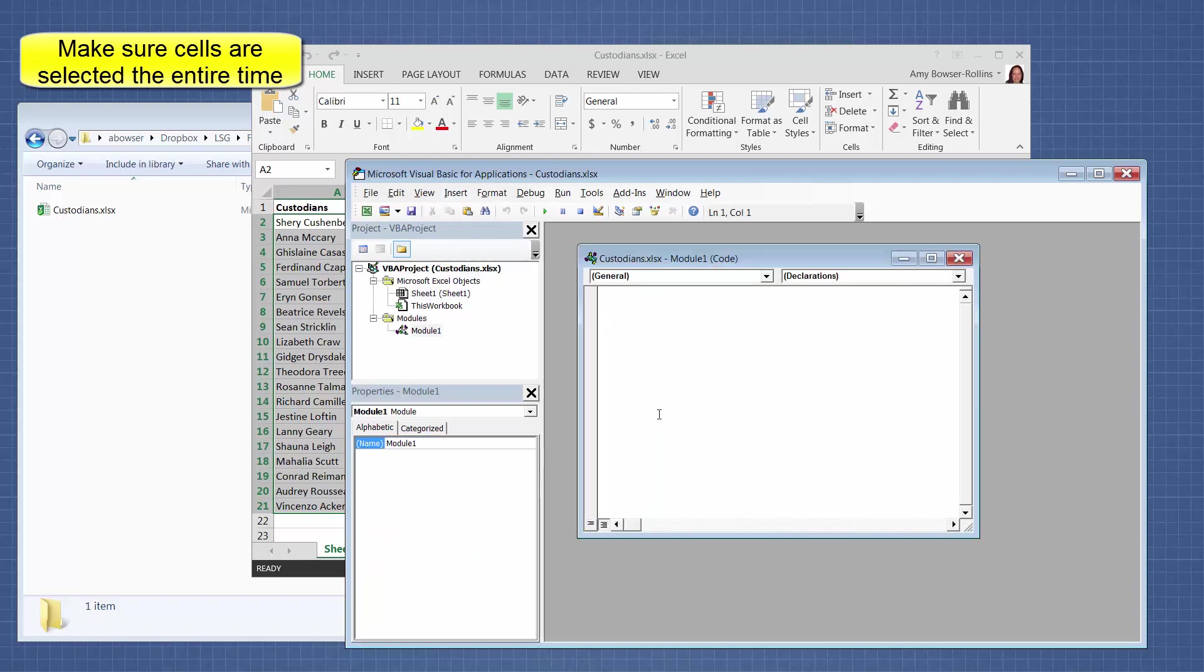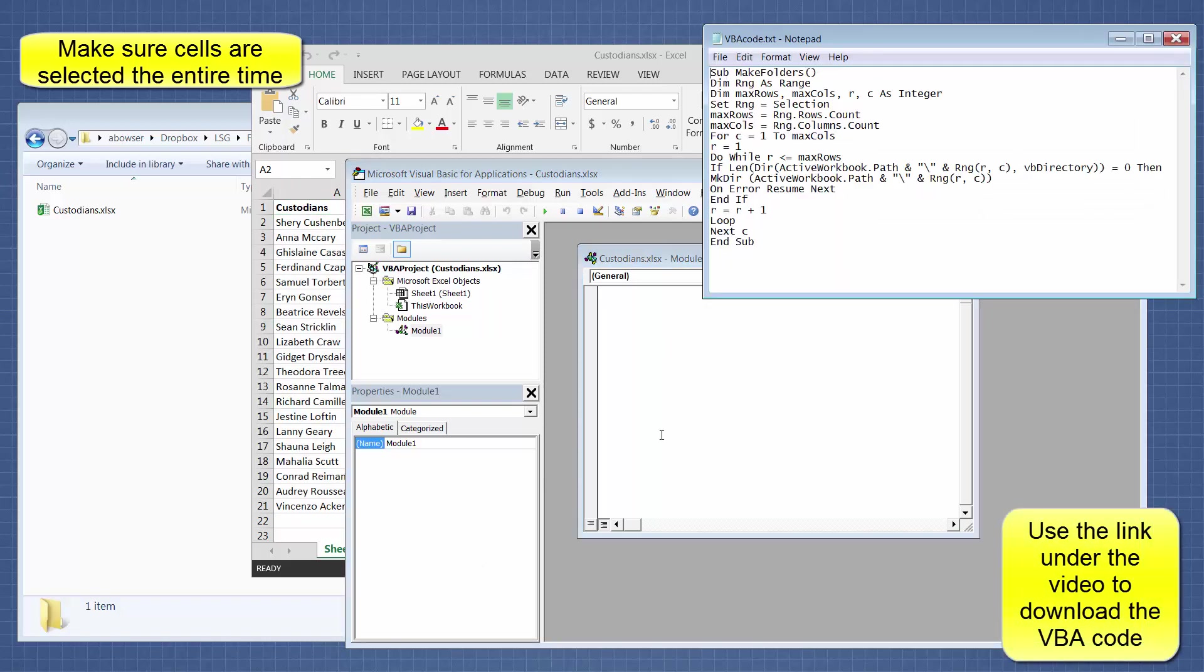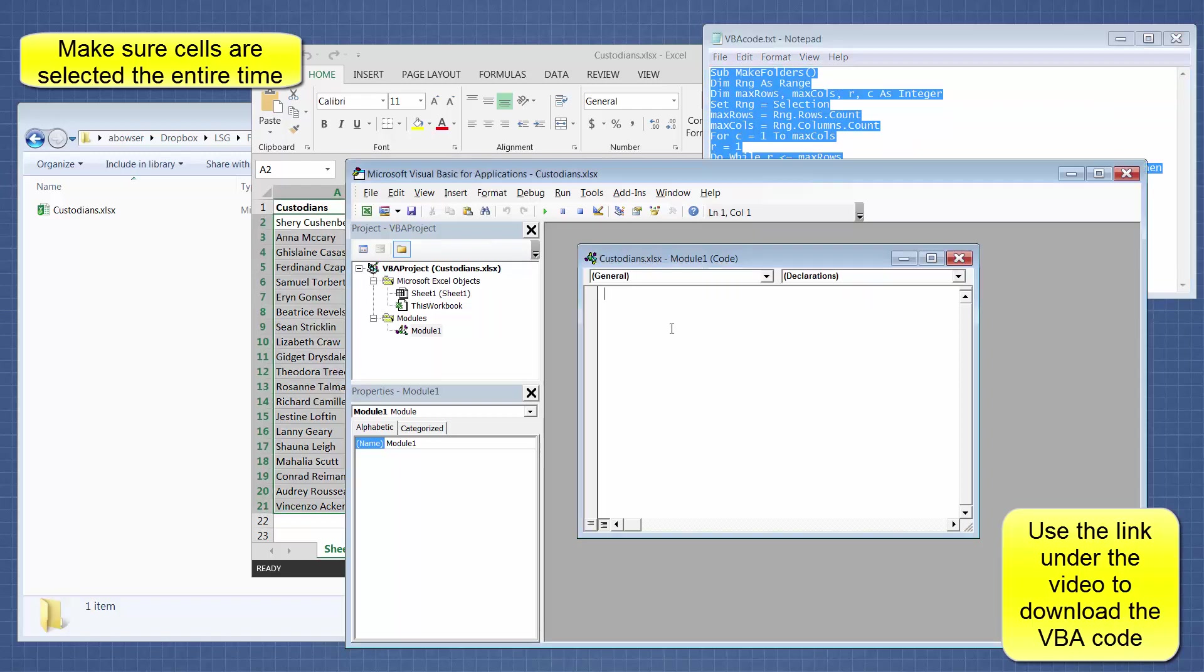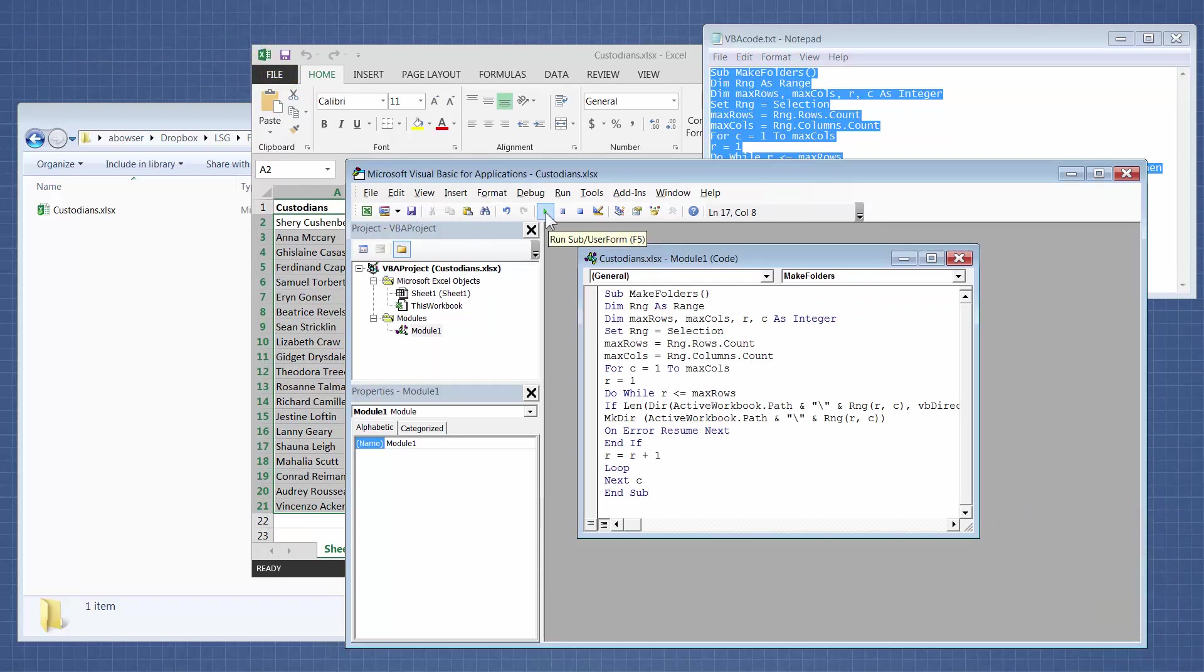And in this box right here for Module, we're going to copy and paste this code into our Module. And then we're going to click this Run button or Execute button right here.